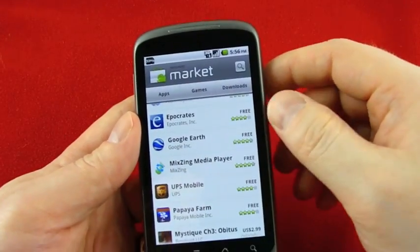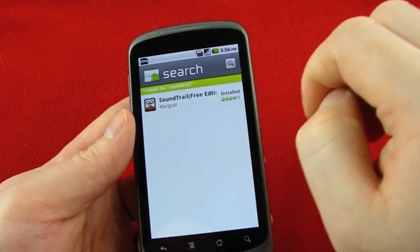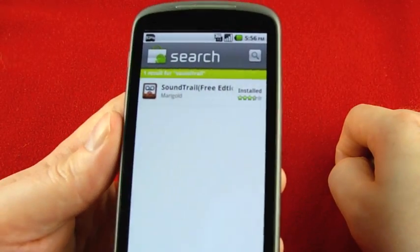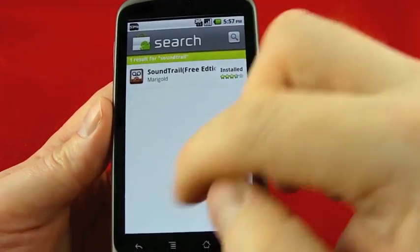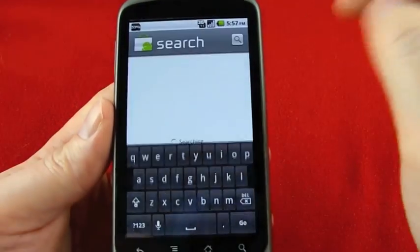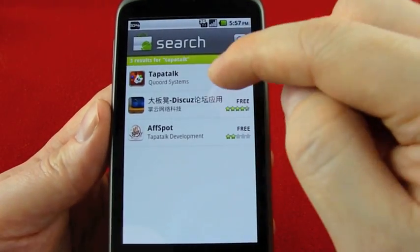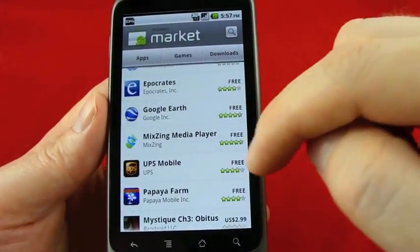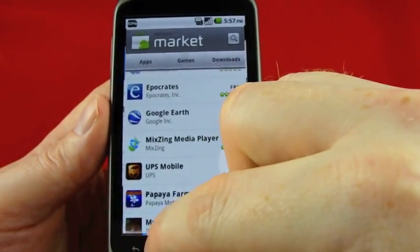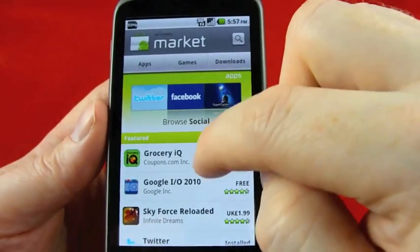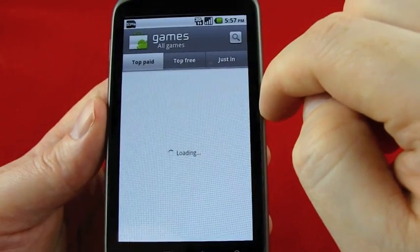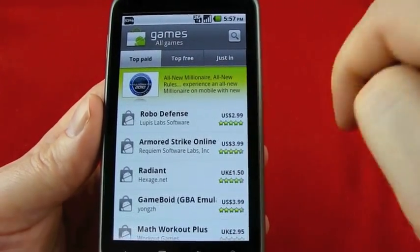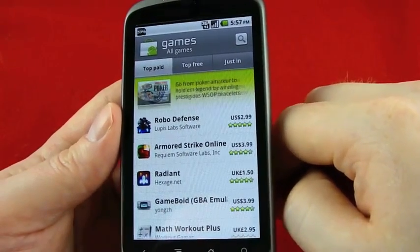Another problem that I was having was the market that I was not able to see all paid apps, just some of them. And this probably has something to do with copy protection. One of them is an app I frequently use called Soundtrail. And if I do a search for it, all I see is the free edition there. I had the same issue with Tapatok, which is a copy protected app. I see the free version only. So it looks like I'm having some issues with copy protection. It's not just all paid apps because if I go back to the market home and let's say games, you can see that I do have paid apps there. So I'm hoping that that will be resolved soon.